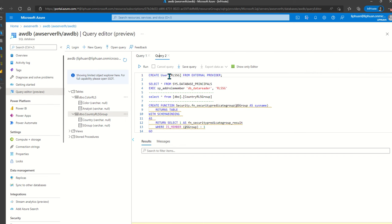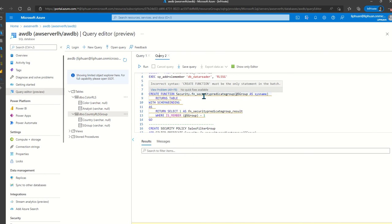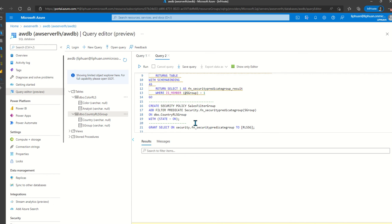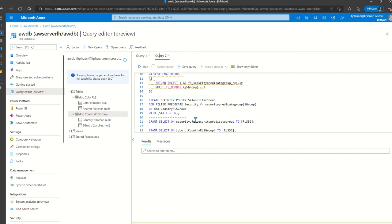For security groups, you add the security group from external provider as a user, similarly add the security group to the data reader role, and then create the function that serves as the security predicate. In this case, we're saying return 1 if the user login is actually a member of this security group. The rest is the same: create the security policy and grant the security predicate and select on the security profile table to both security groups.